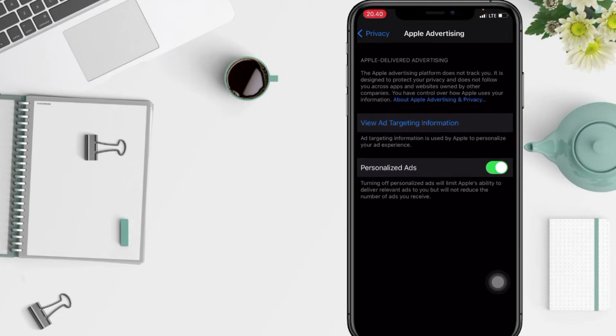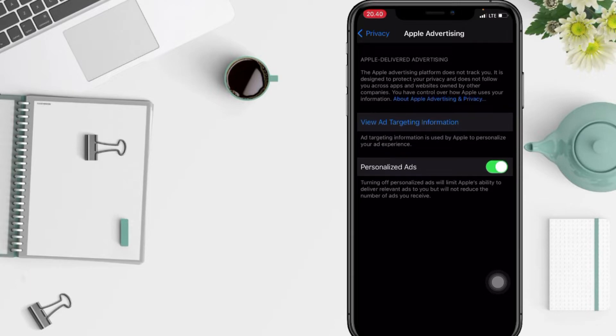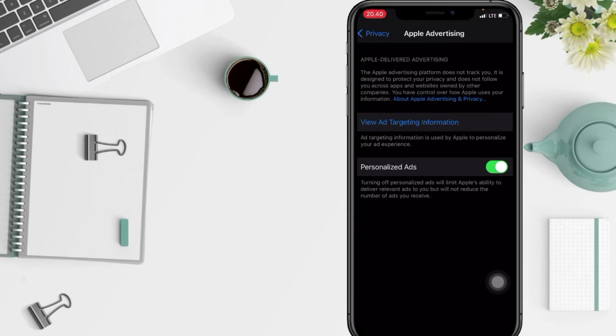Now in this page you will see Personalized Ads option here. Turning off personalized ads will limit Apple's ability to deliver relevant ads to you but will not reduce the number of ads you receive. So to turn it off, you just have to swipe the toggle next to Personalized Ads switch to the left like that.